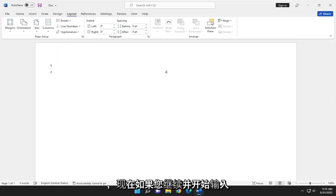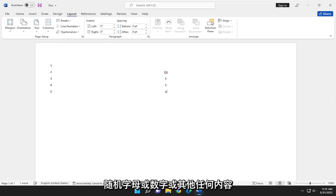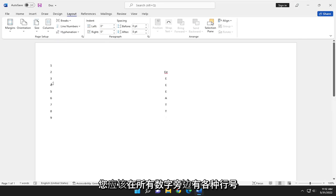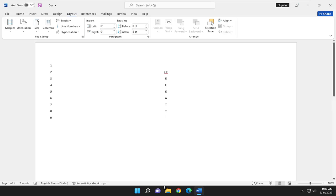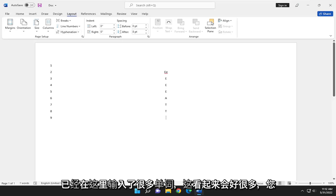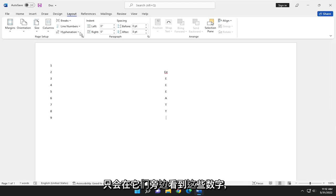And now if you go ahead and start typing random letters or numbers or whatever, you should have various line numbers next to all the numbers. And again, this would look a lot better if you had a lot of words already typed up here. You would just see these numbers next to them.